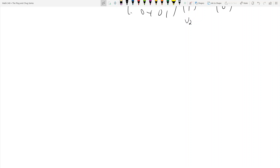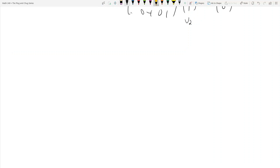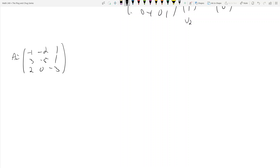More Jordan canonical form. Let me pull up what I wanted to do. Okay, so still Jordan canonical form. Let's take this matrix: A is negative one, negative two, one, three, negative five, one, two, zero, negative three. Funny story — I was actually recording this problem when I realized I made a massive mistake on the previous one. Anyway, the characteristic polynomial is (λ + 3)^3, so λ equals negative three with multiplicity three.